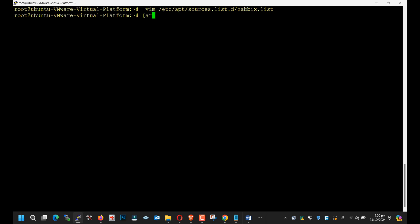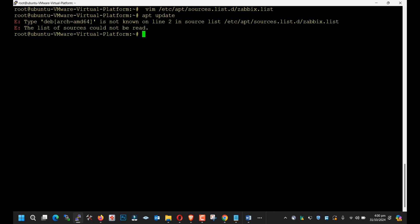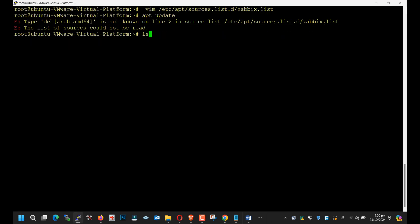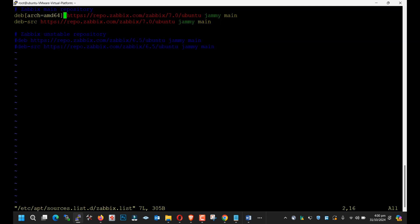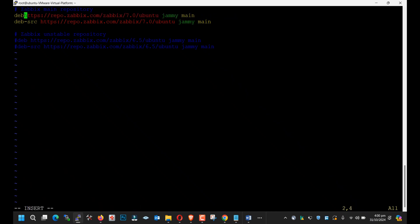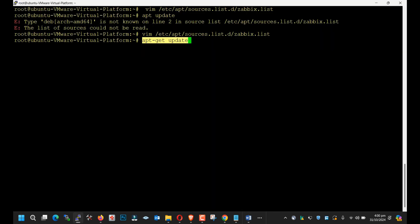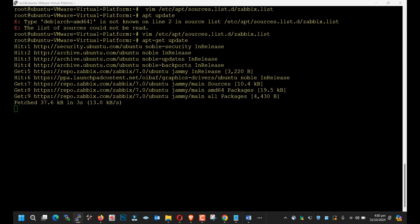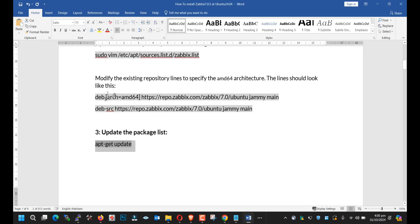It's giving me an error. Let's skip this step — just skip this step and we will go to the next. We will skip this step for the time being.